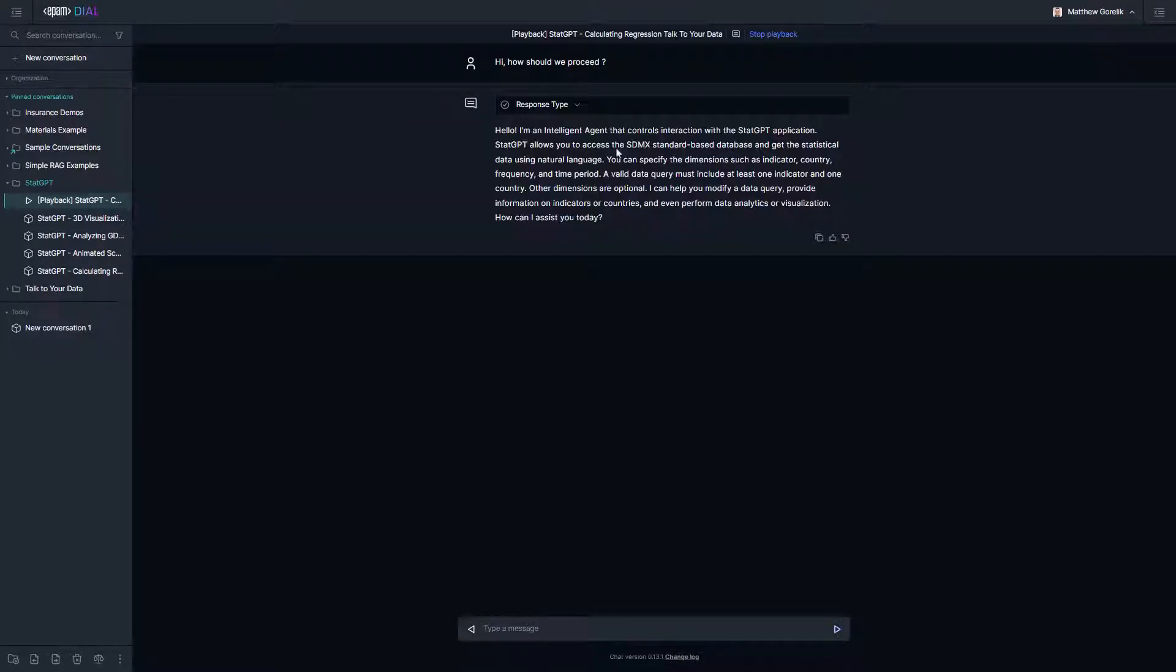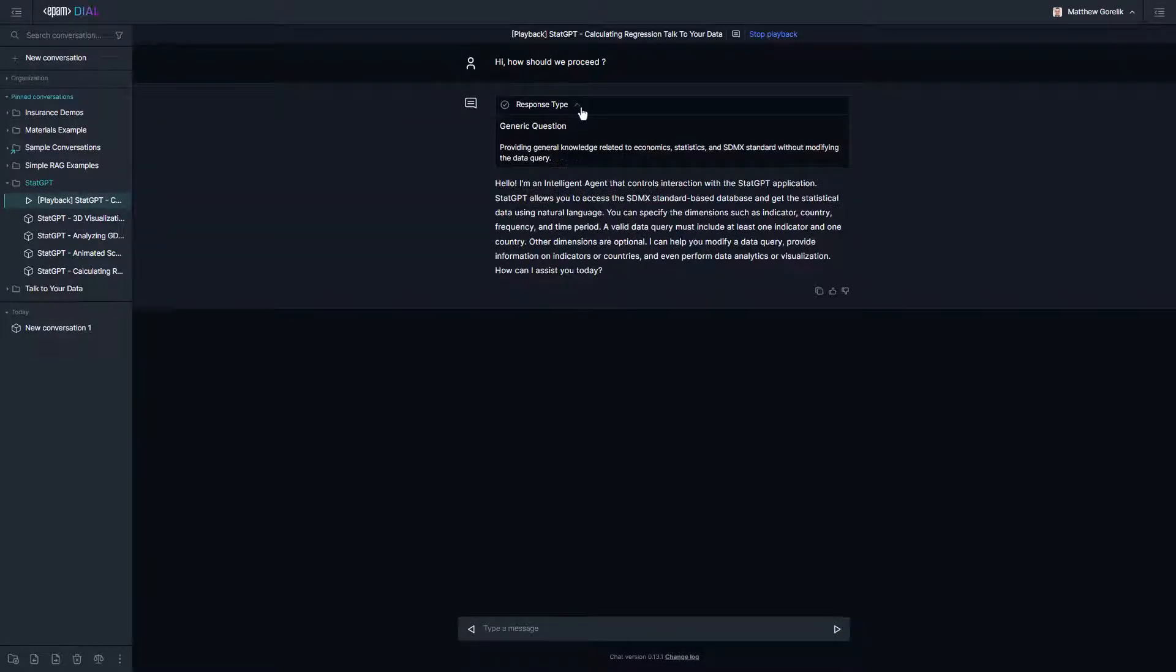I'd like to point out the response mode here. In this case, we ask a generic question about the application and the agent tells us that it can help us construct an SDMX query, but it needs us to provide some information like countries, indicators, and time period. It can also answer some basic questions about indicators and economic metrics.